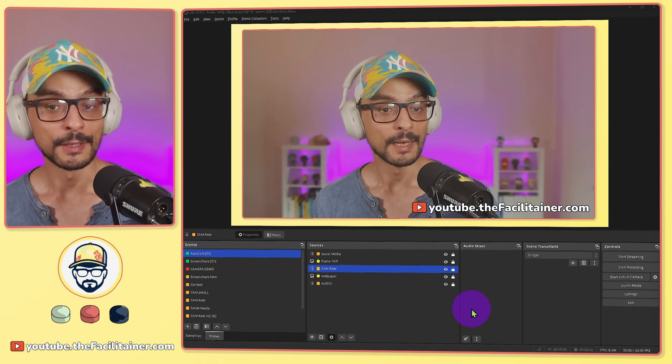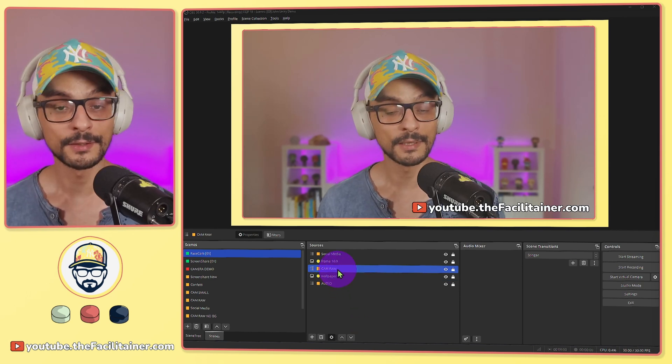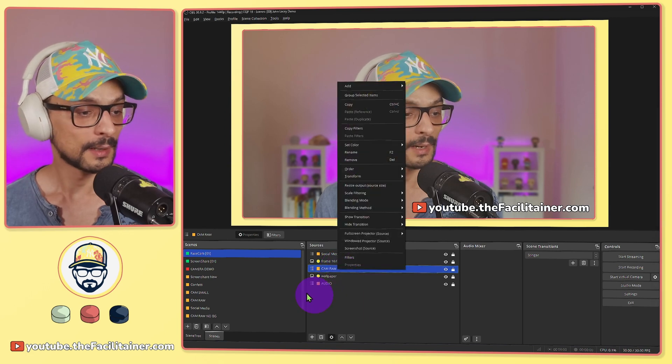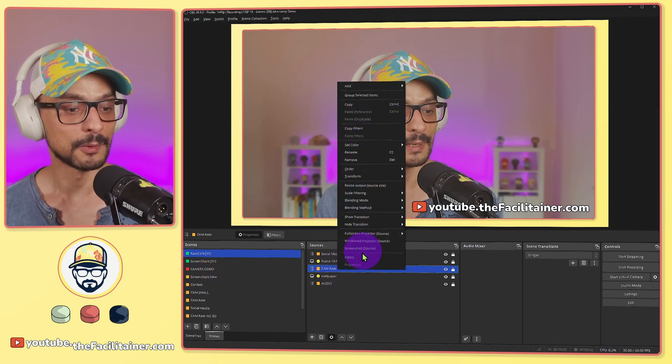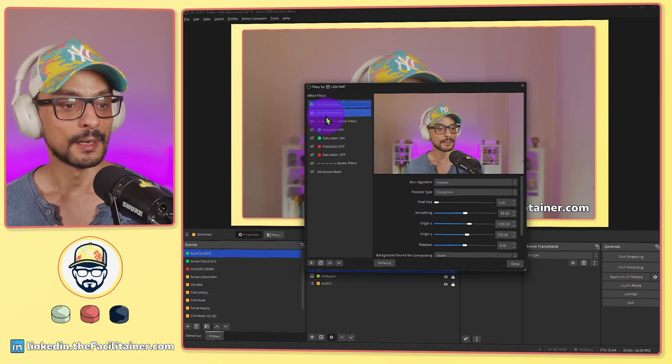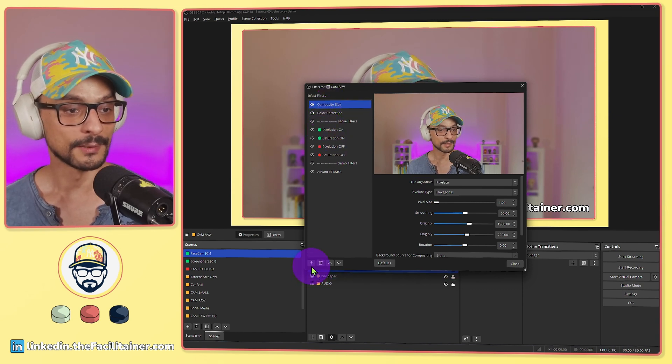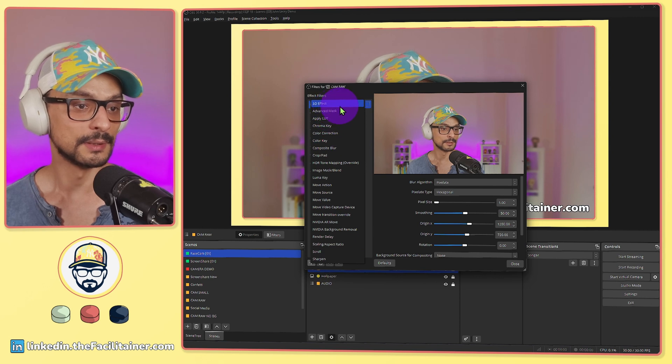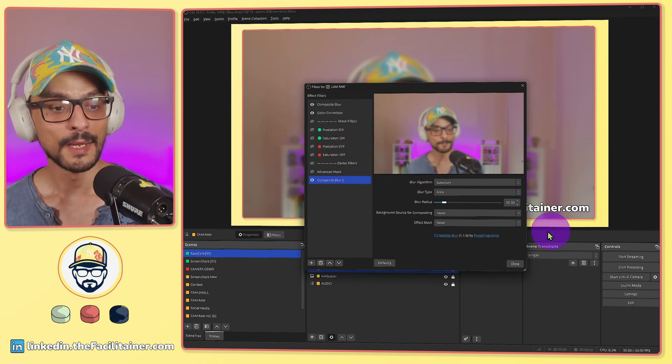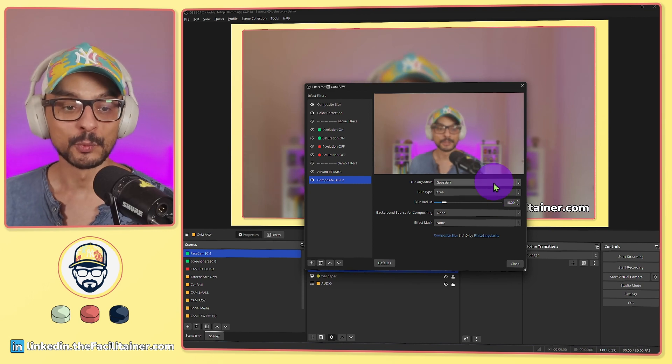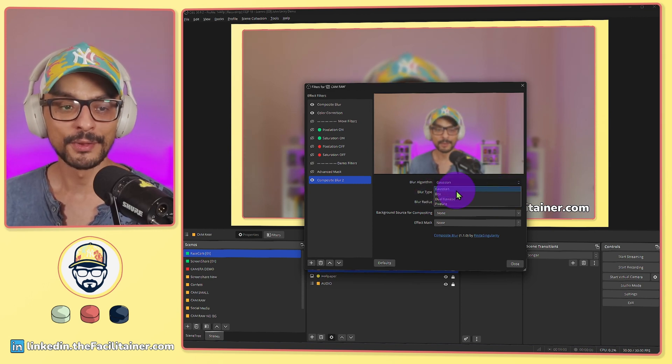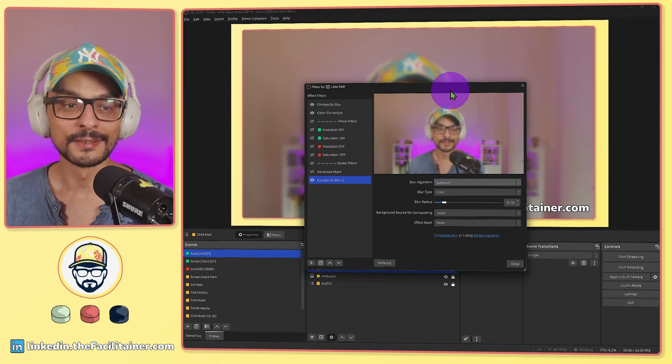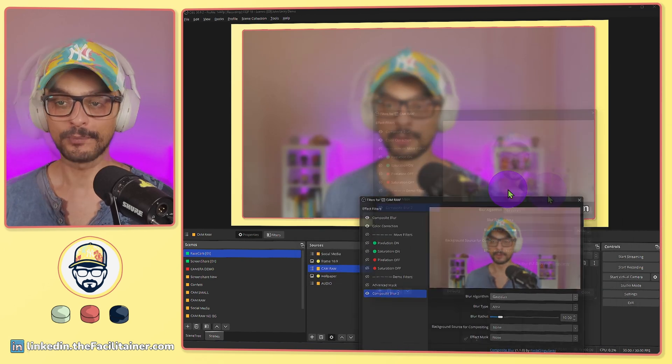You can create this very easily once you have the plugin installed. I have my camera here and I will start my filters. I already have it here but I will add another one which is the composite blur one. I can choose between different algorithms. The Gaussian is like blur, just regular blur.